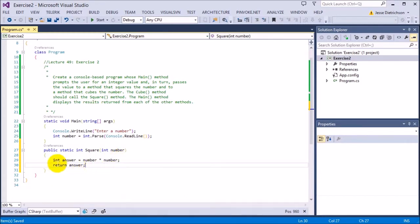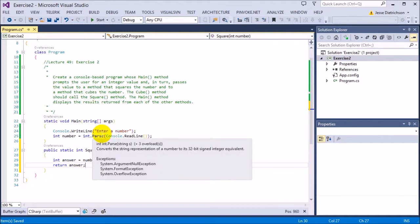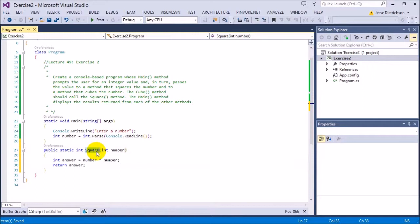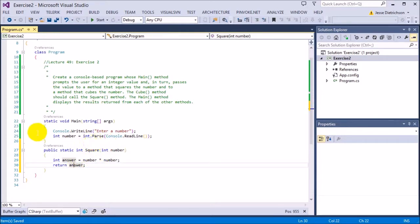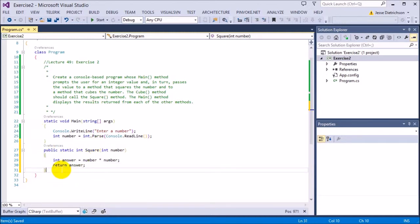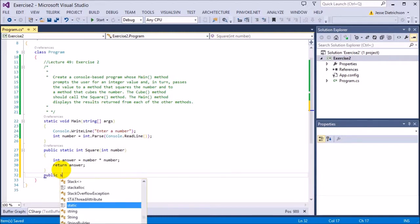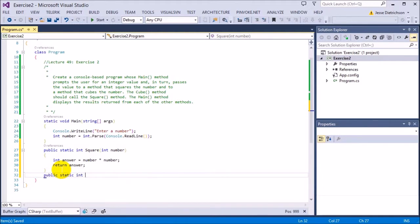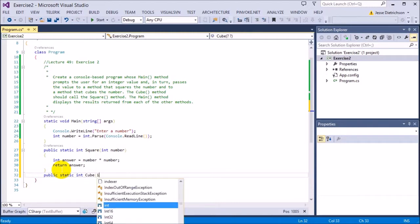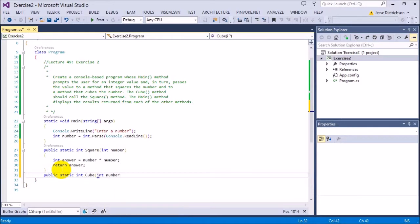Now remember when you say return on anything, that sends it back to the caller. So whoever is calling this function or invoking this function, they'll get the answer back through the function and then they can do whatever they want with it. So that's the squared function. Now we need to build a cube function. So I'm going to say public static int because it's going to return the answer again. Then cube and it will take in a number.